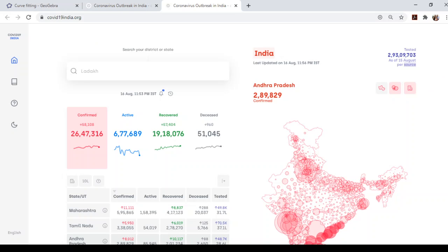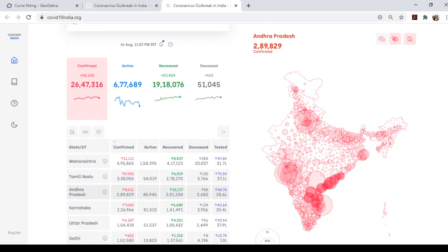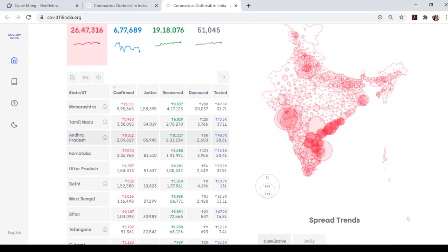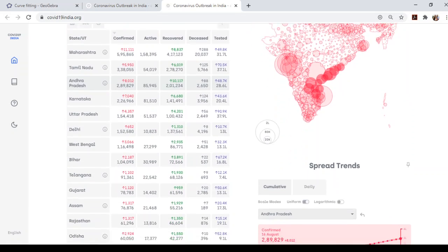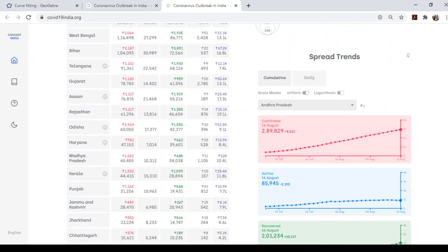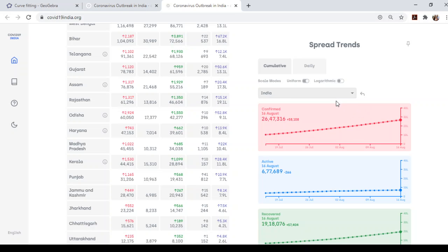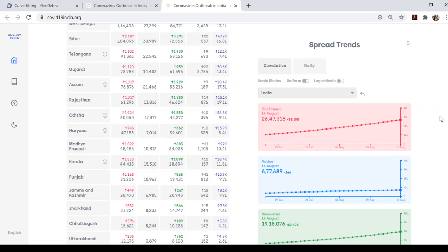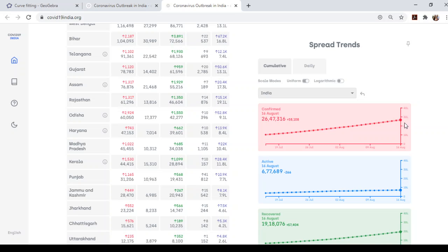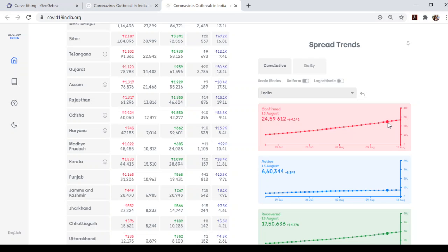So here we are at the website of covid19india.org. Here, the COVID-19 data of our country state wise and on daily basis is given. Here we can see that all the data are given on daily basis and if we see the data of our whole country India, here the data from 16th July to 16th August are given.